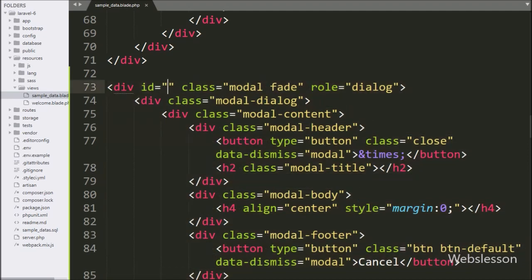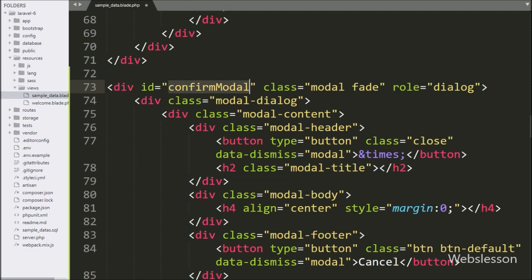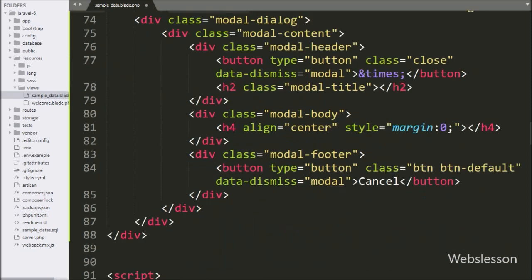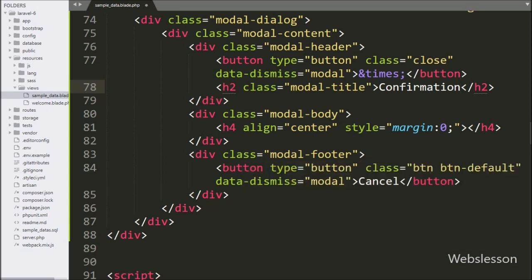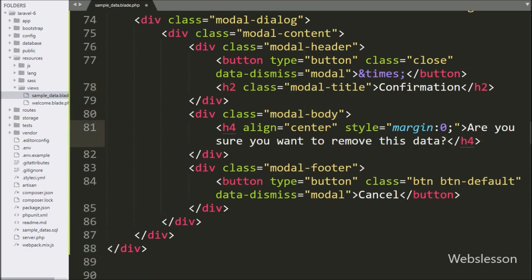In the Bootstrap modal, first we have written id equal to 'confirm_modal'. We will use this id attribute to pop up the modal box in the jQuery code. After this, we have changed the modal title with text like 'Confirmation'. For displaying the message, here we have written 'Are you sure you want to remove this data?' — this message will be displayed under the Bootstrap modal.